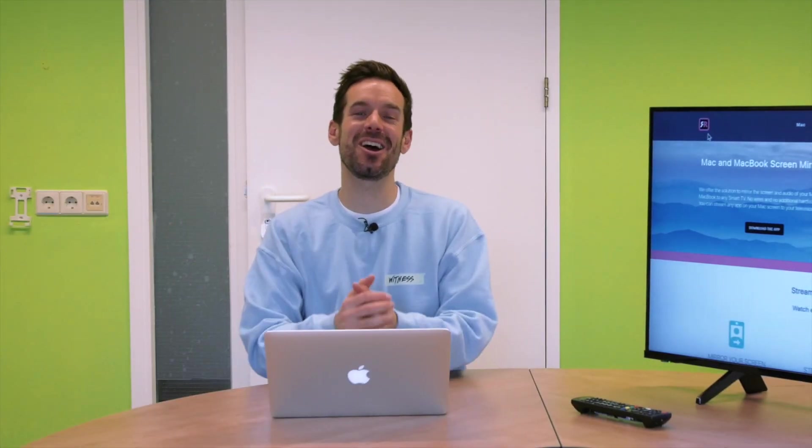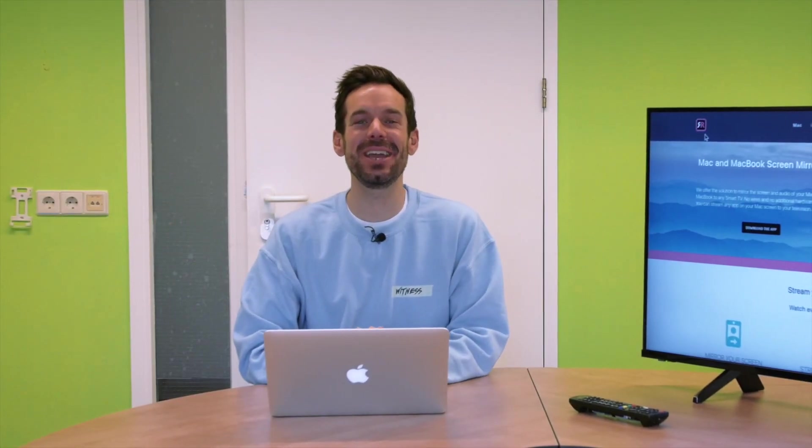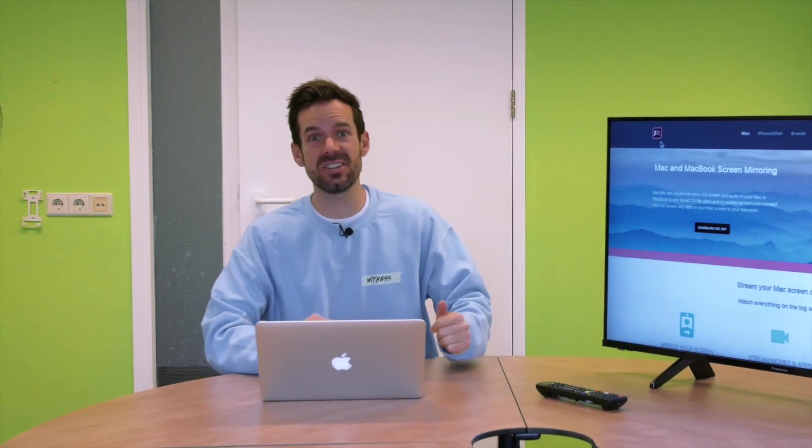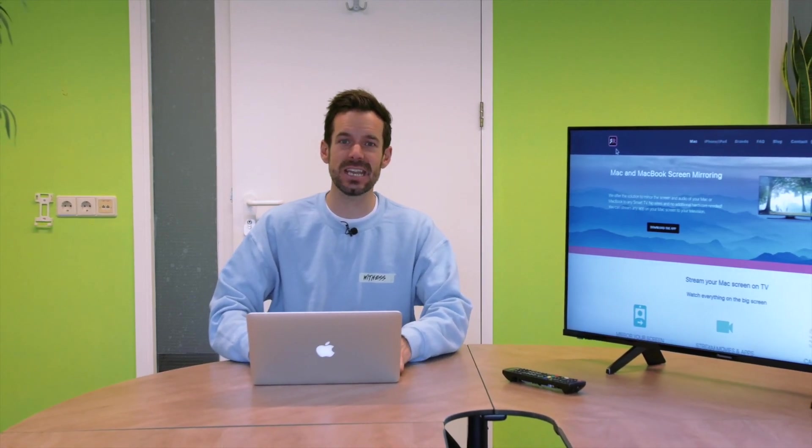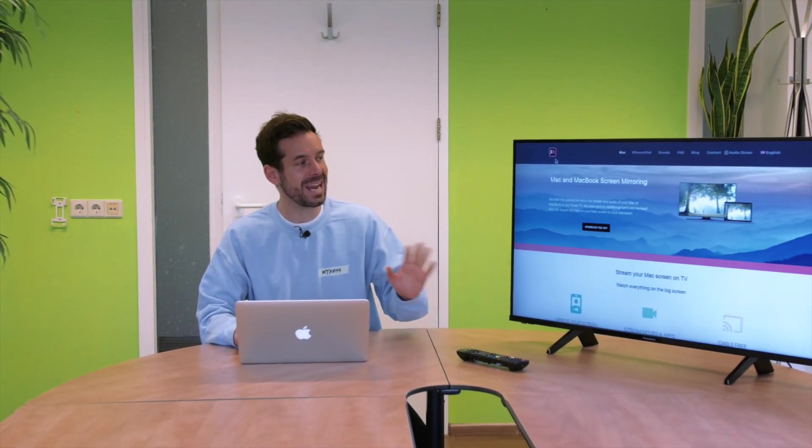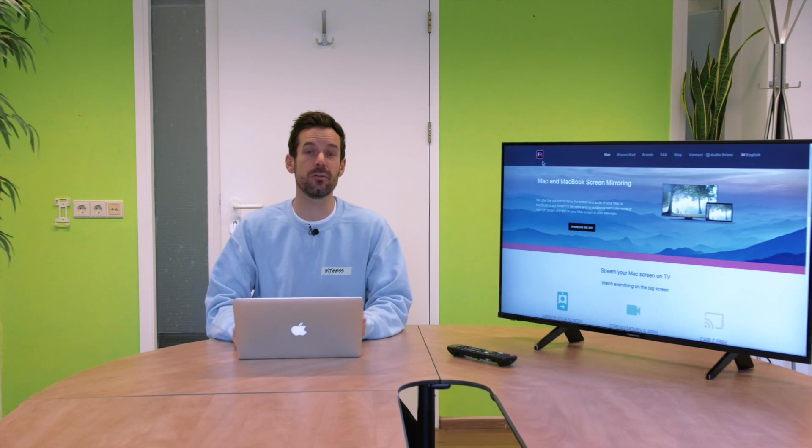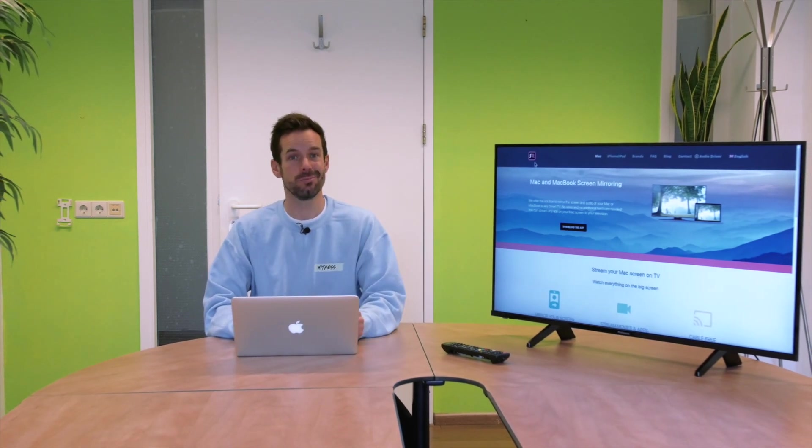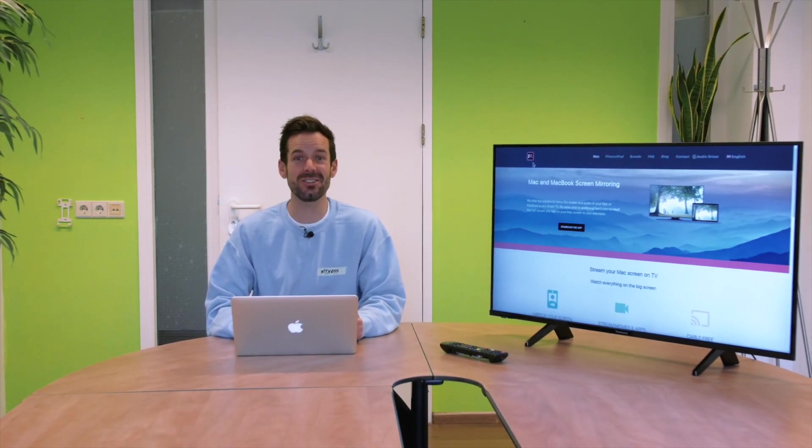Hey, I'm Simon and I'm here at AirBeam TV to show you how to mirror your Mac to your Panasonic Smart TV. Today I'm using my trusty 2013 MacBook Pro which is updated to the latest OS Big Sur, and this should work on any Panasonic Smart TV from 2012 onwards, so let's get started.